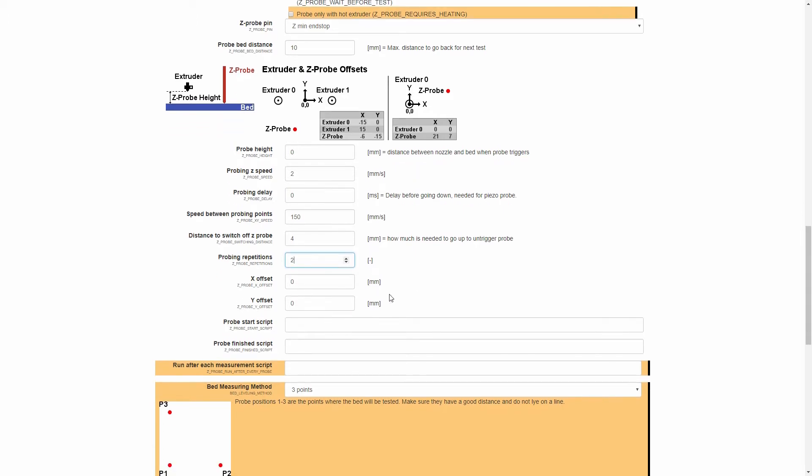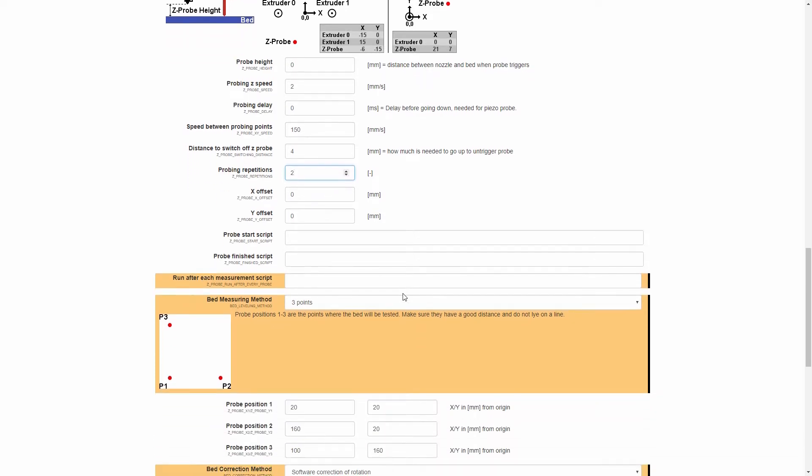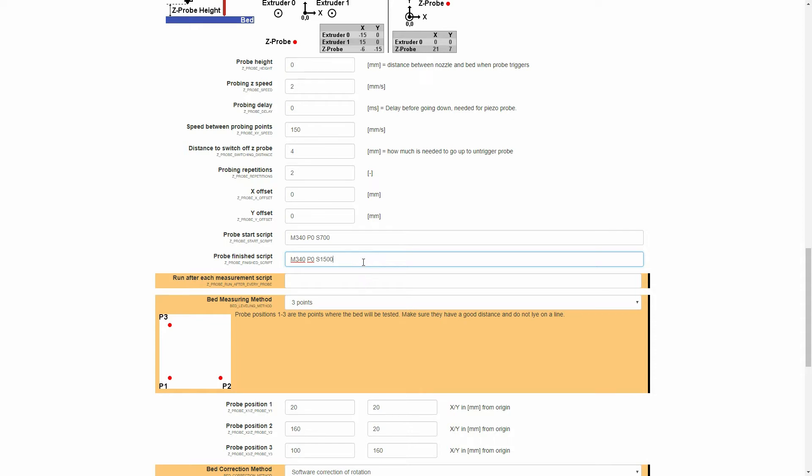Now, we're going to leave the X and Y offset at 0, because it will completely depend on what mount you have for your BLTouch, and we're going to adjust that later. But what we will put in is some starting scripts. Here, we're going to put an M340-P0-S700 for the start script, and for the finish script, an M340-P0-S1500. The start script here will just lower the probe, and the finish script will just raise the probe back up.